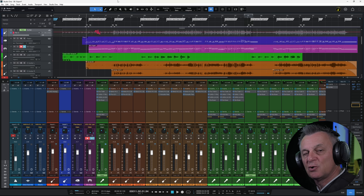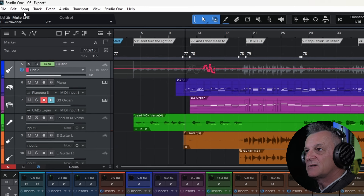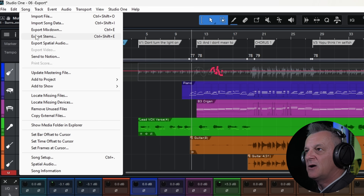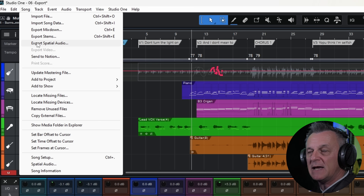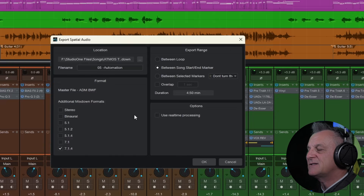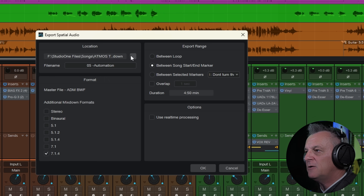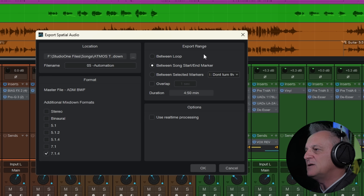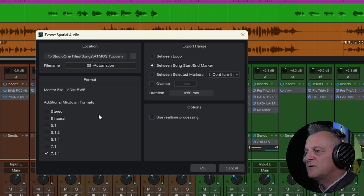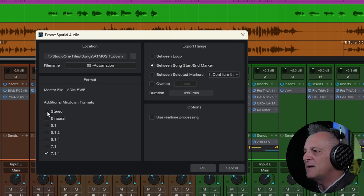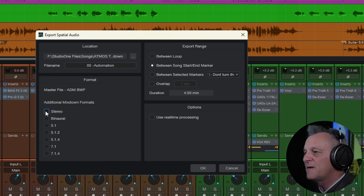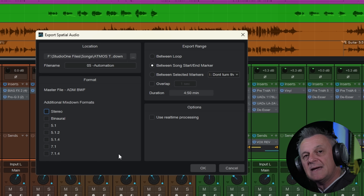Once you're happy with your mix, go to the Song menu at the top and click Export Spatial Audio. A dialogue box opens where you can select your file location, set a file name, and define the range using start and end markers. At the bottom left you can also set up additional mixes to output — for example, a stereo mix alongside your Atmos mix. Once you're happy with your settings, click OK and it exports your Atmos mix.